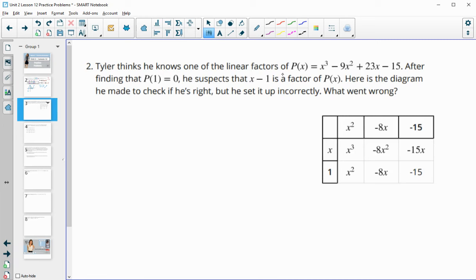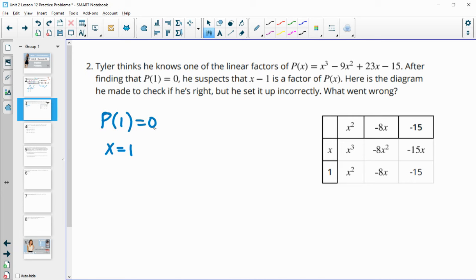Number 2: Tyler thinks he knows one of the linear factors of P of x. After finding that P of 1 equals 0, he suspects x minus 1 is a factor of P of x. Here's a diagram he made to check if he's right, but he set it up incorrectly — what went wrong? When we plug an x value in and it equals 0, that tells us x equals 1 is a zero, which means x minus 1 is a factor. Tyler actually divided in x plus 1 — he should have divided in x minus 1. That was the only thing he did wrong.